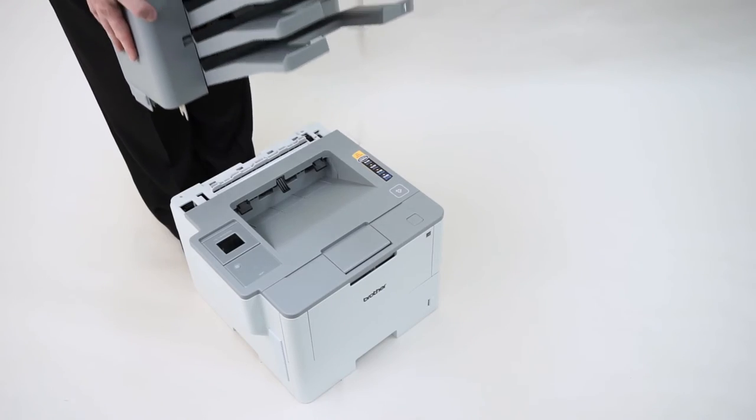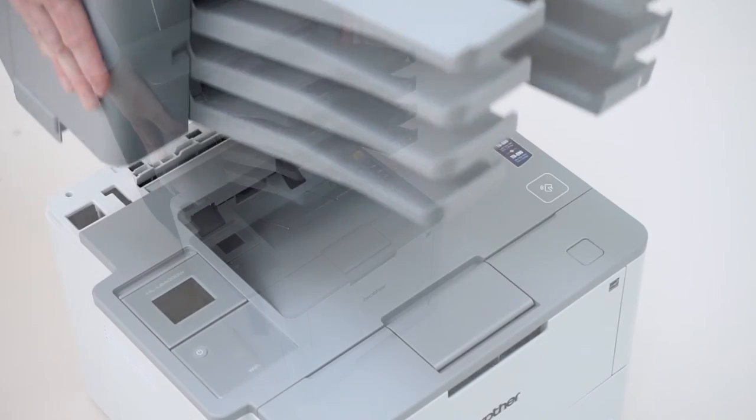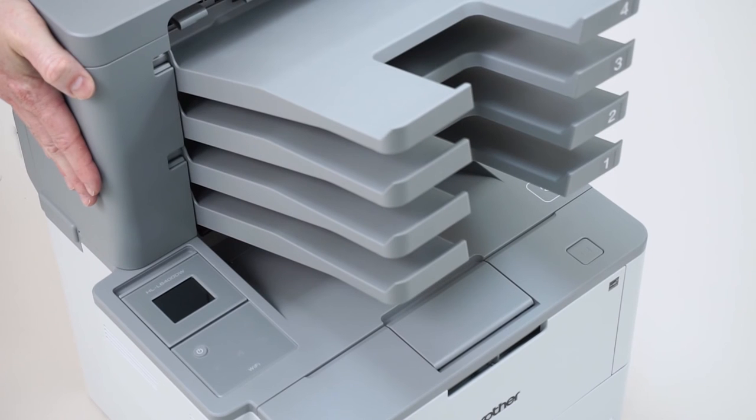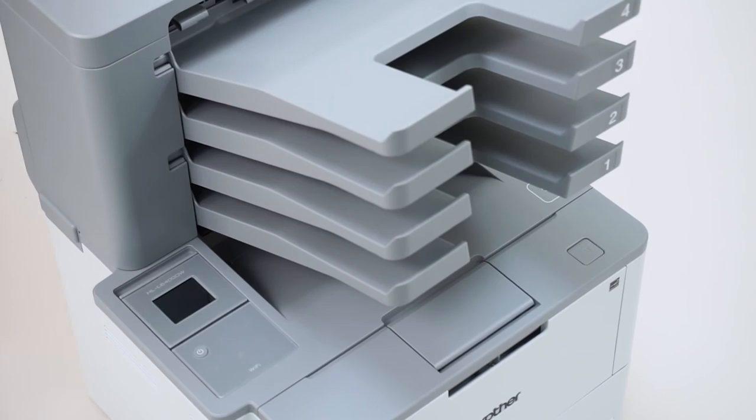Carefully lower the mailbox attachment onto the printer, being careful to align the mounting flanges. Be sure to grip the mailbox by the side panels. Gripping it from below may cause injury.